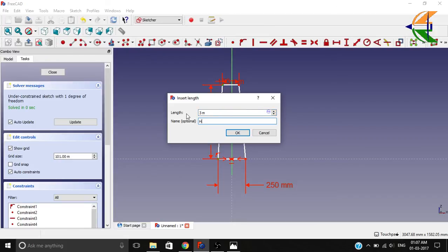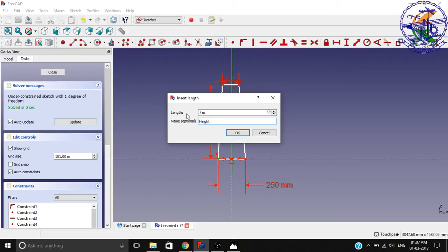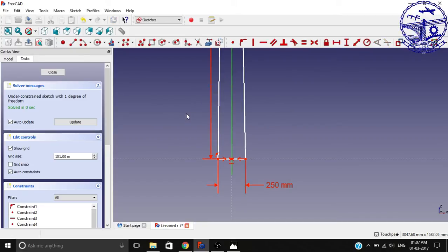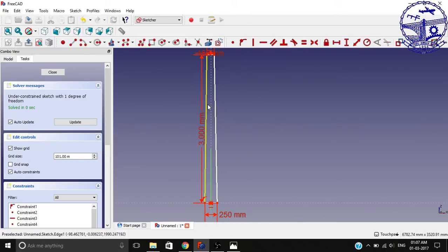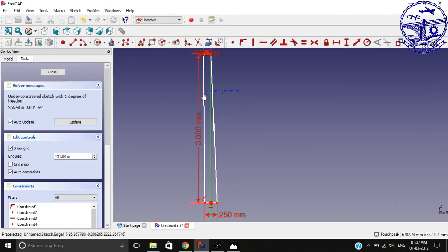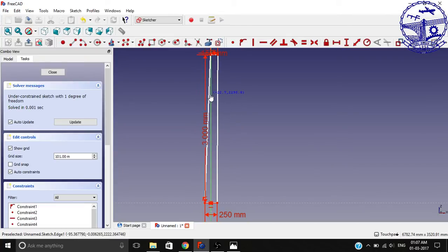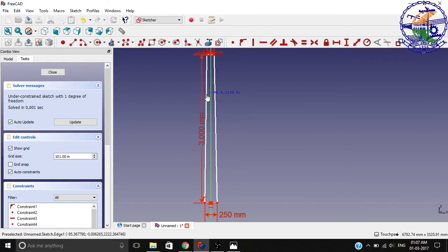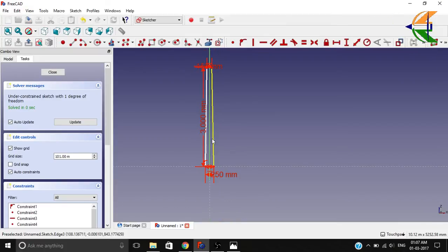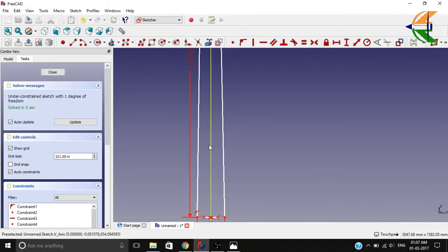Now we have one degree of freedom left, so what we can do is either set the angle for any of the lines. What we will prefer here is we can set any one of the lines as straight, because in construction, mostly only one side is tapered and the other is straight. You can make both of them with angles as per your preferences.